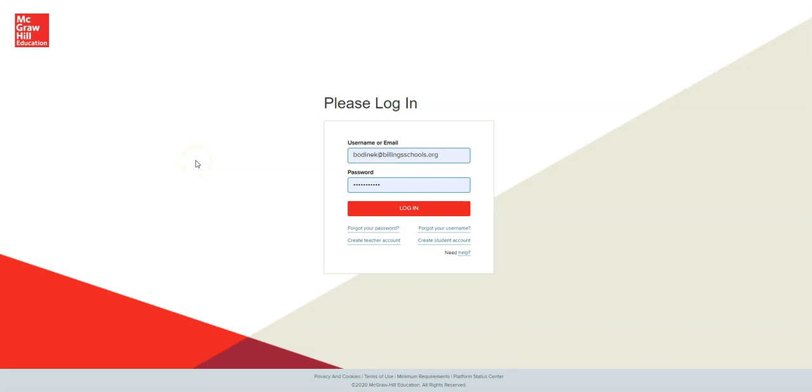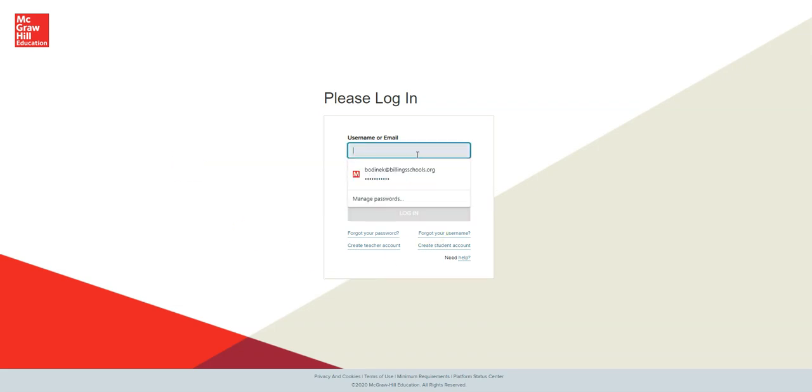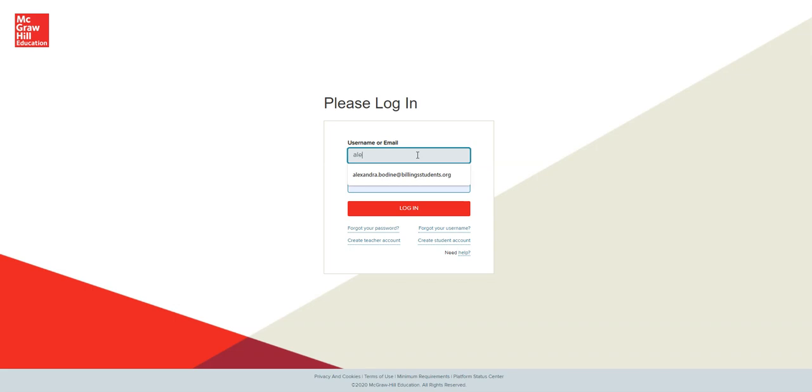Your teacher will provide you with the link to the login page. At that time, you are going to type your first dot last name at billingstudents.org.